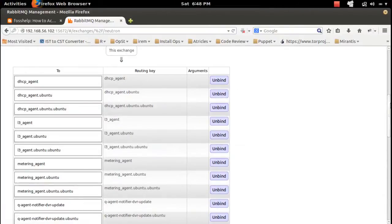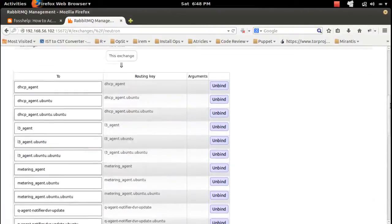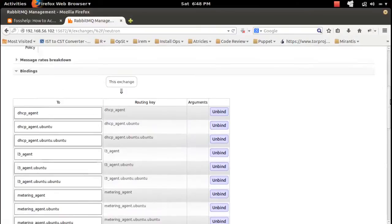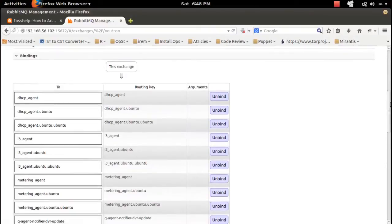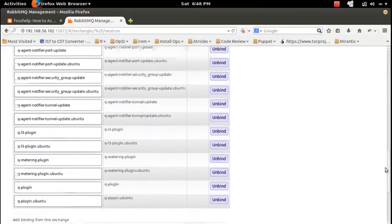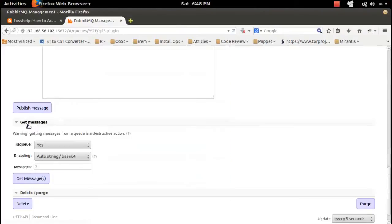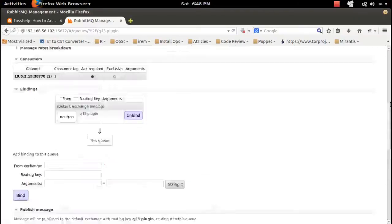You can see the queues associated with that exchange. Here, these are the queues. If you want to go to one particular queue, click here to go to that particular queue.